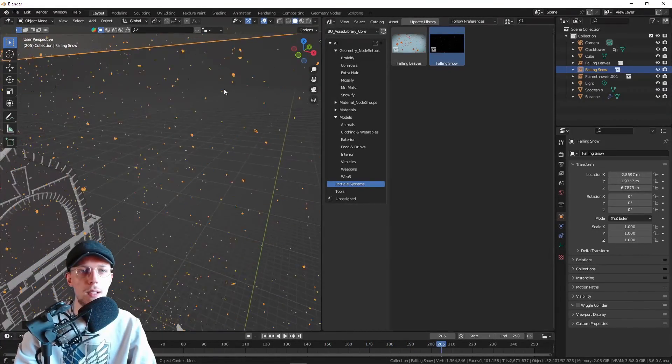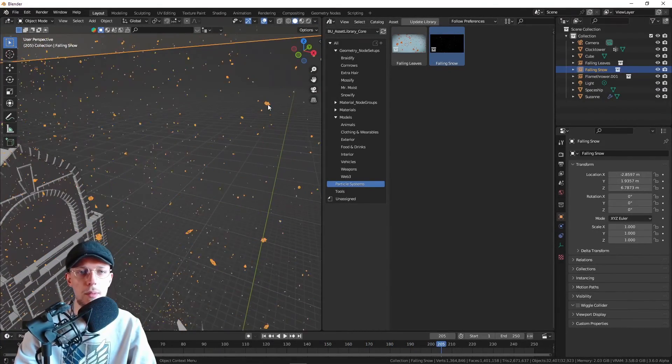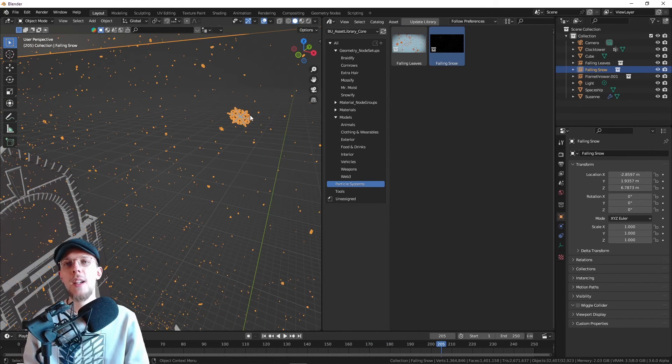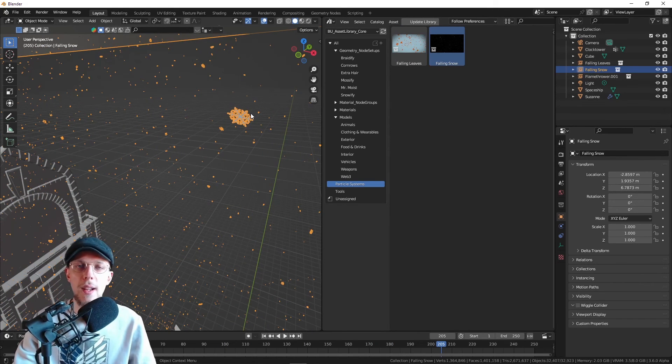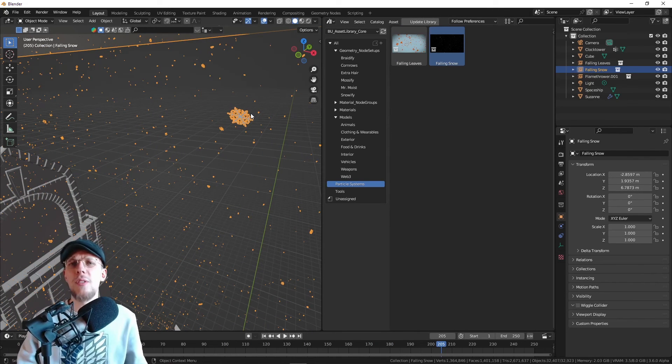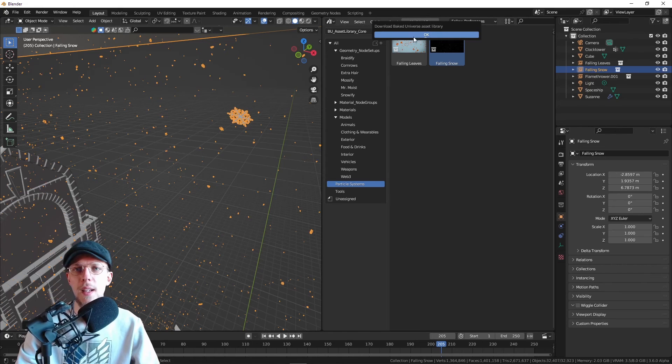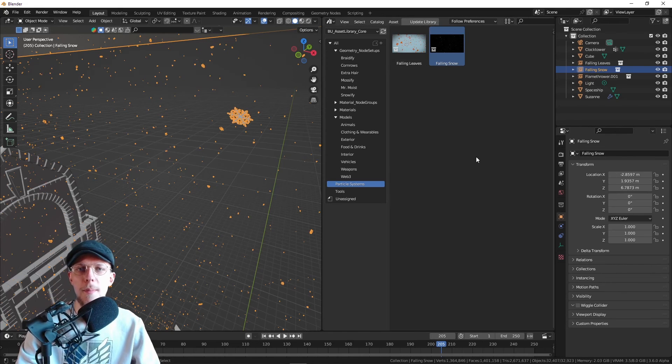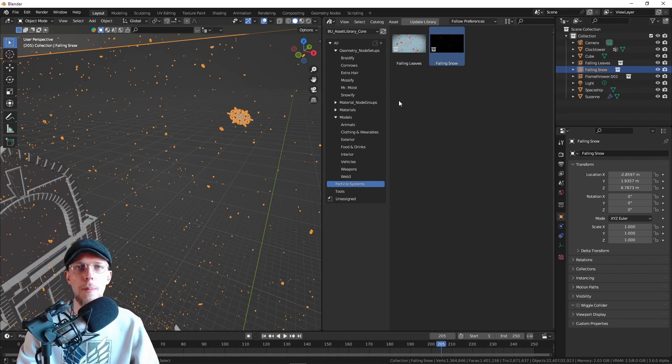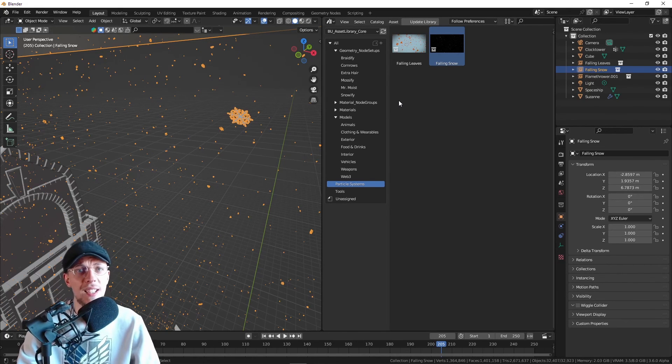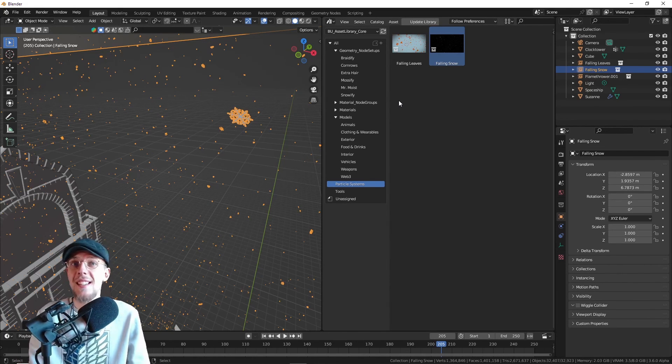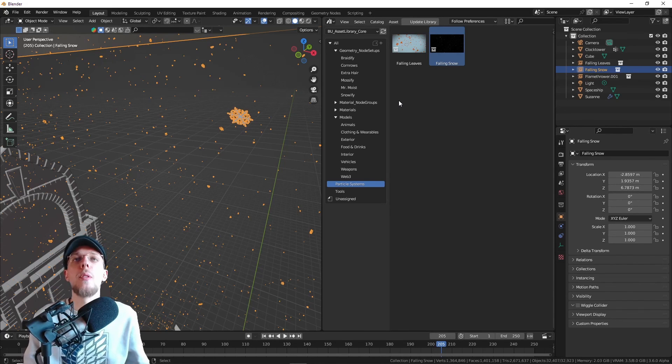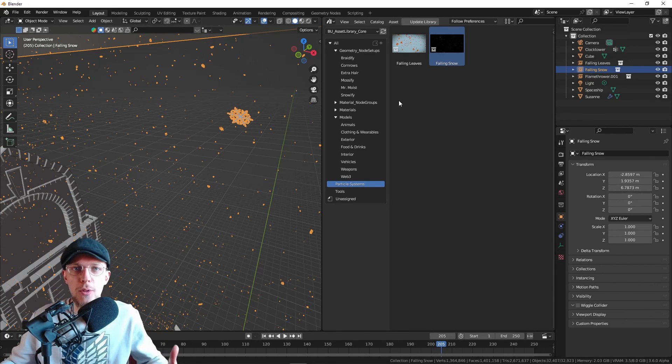That is basically how it works once you've installed it. That's all you need to do. You can even update the library right here, and then you can start dragging and dropping. That is basically as easy as it is, and we will fill this with more and more to come.